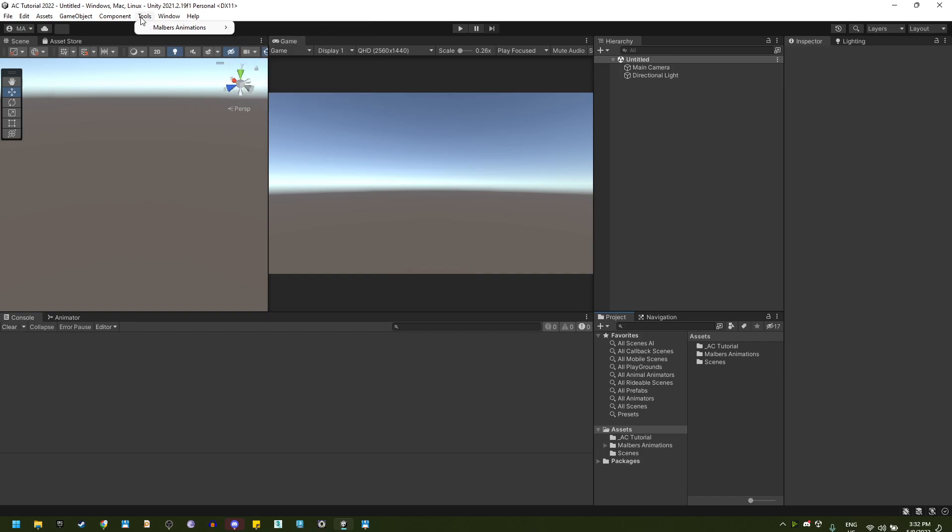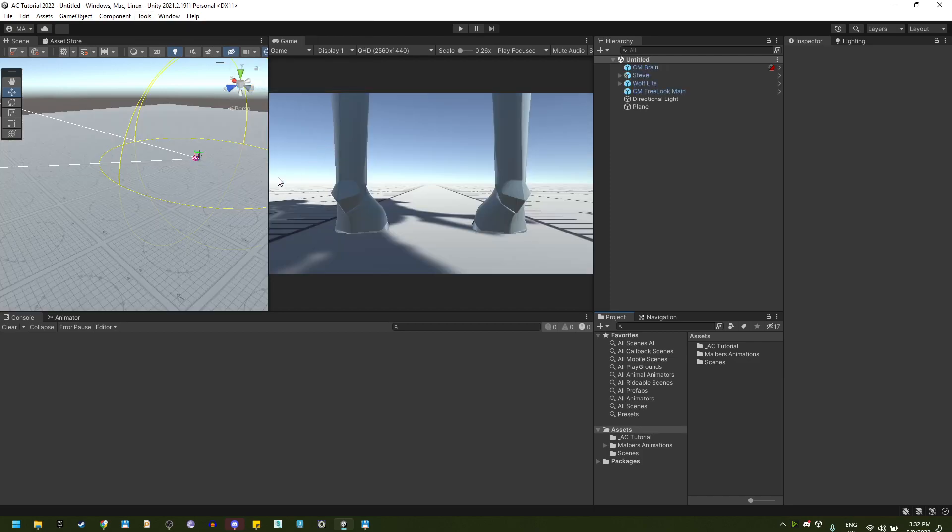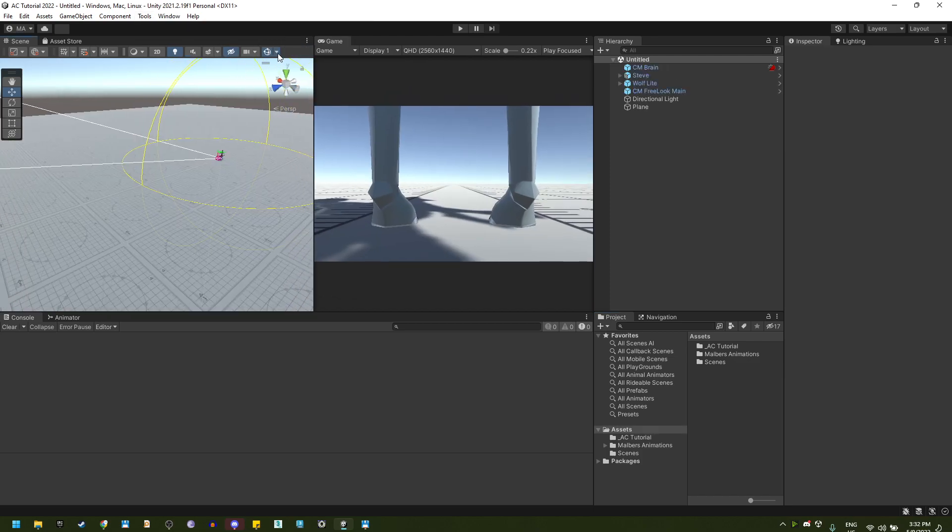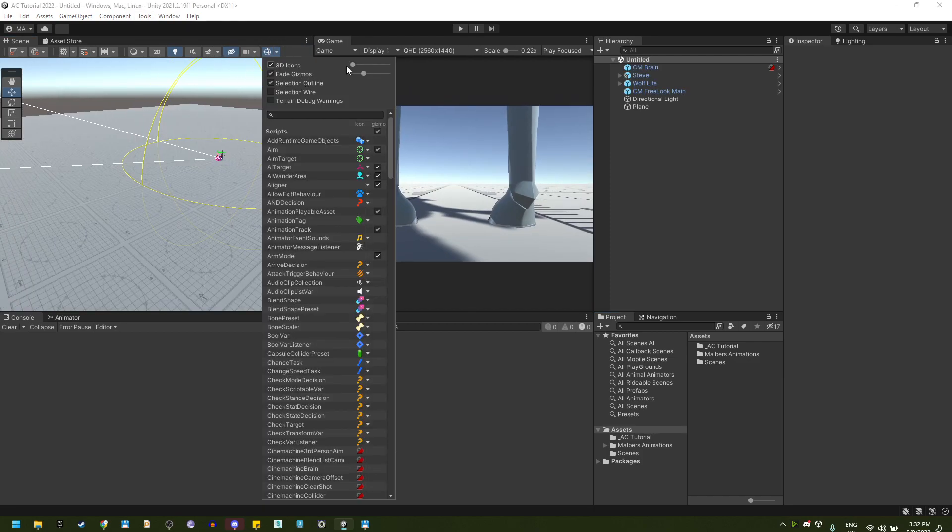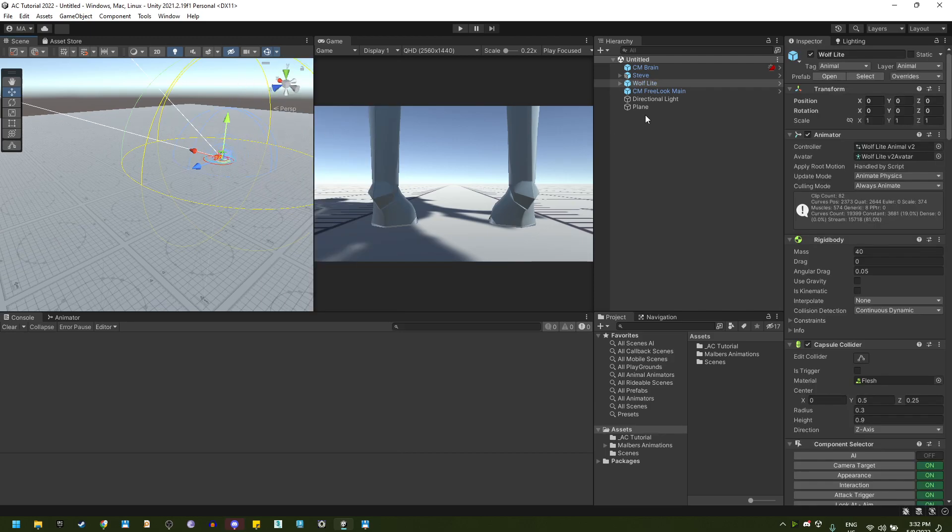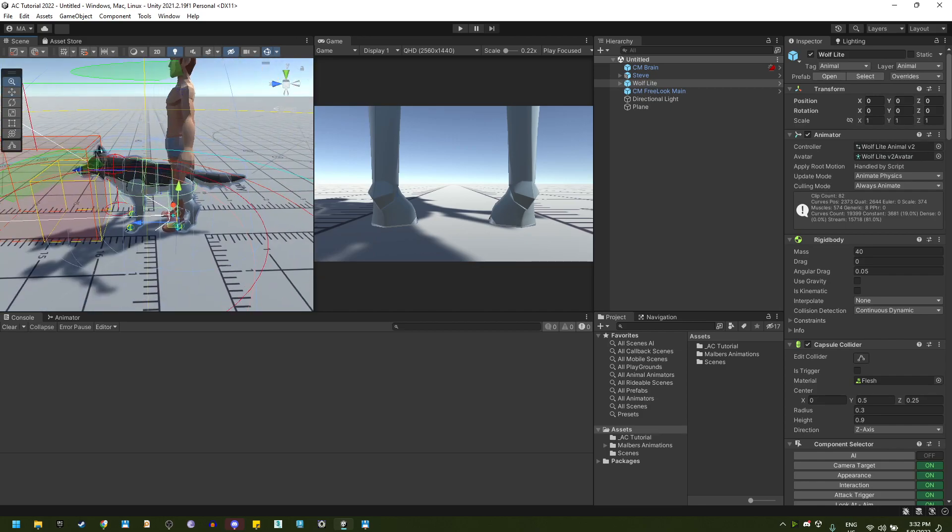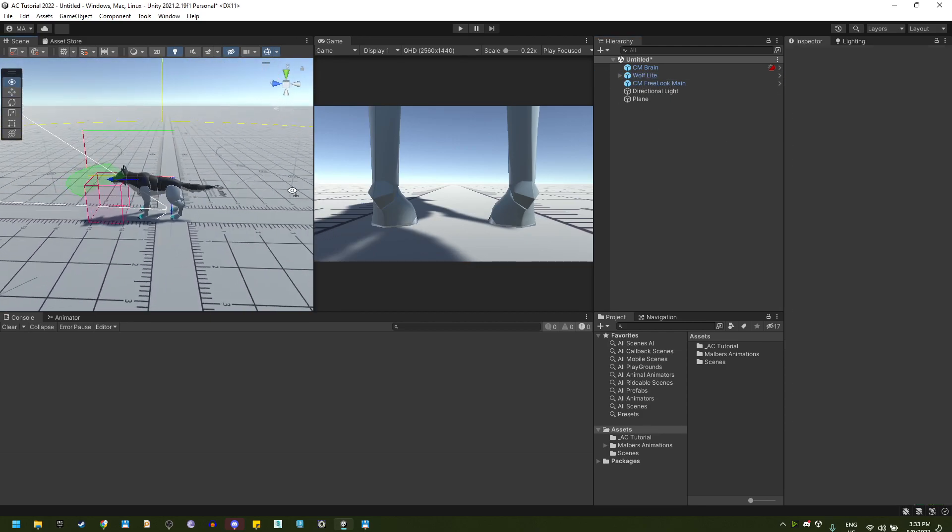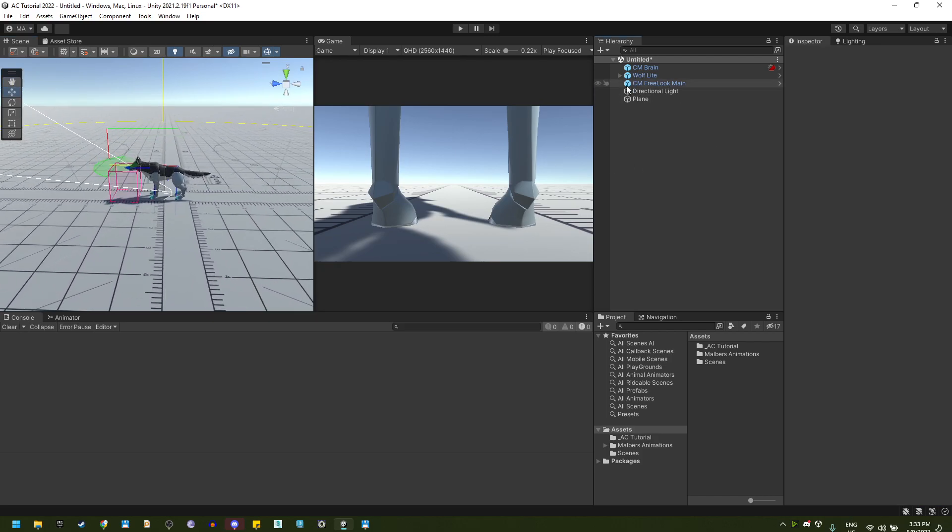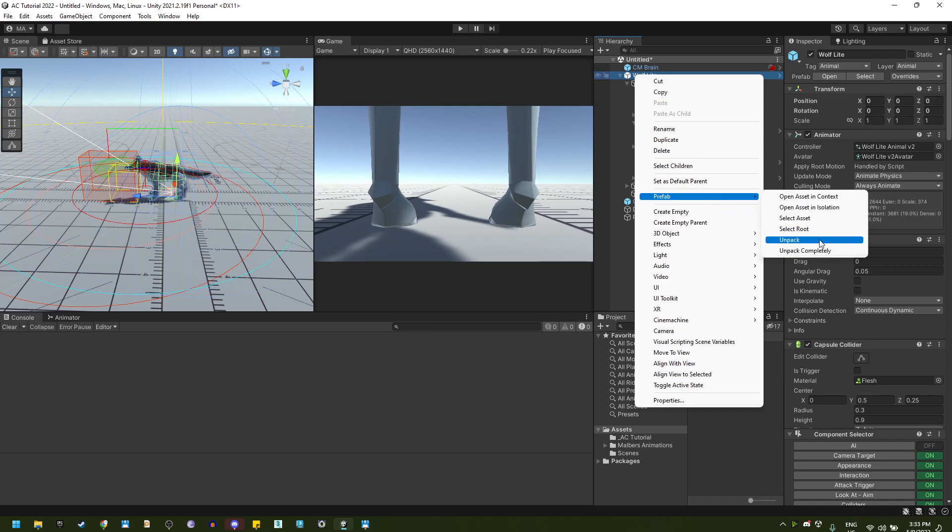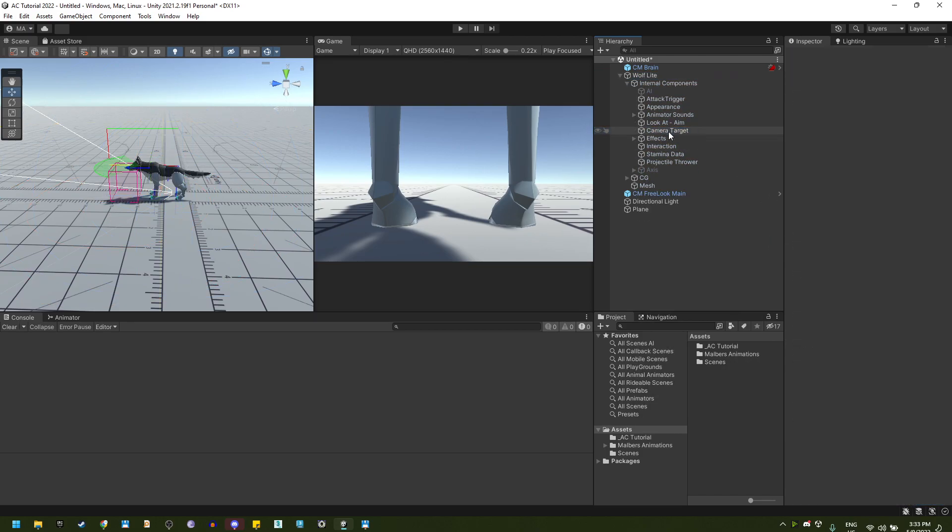So let's go to Malverse Animation Tools, Malverse Animations, and create a test scene. Right here I disable the icon so you don't have trouble seeing the animals, and I'm going to remove Steve because I'm going to use the wolf light. In this case, I already have by default the lock on target feature on the wolves, so I'm going to remove it and make it from scratch.